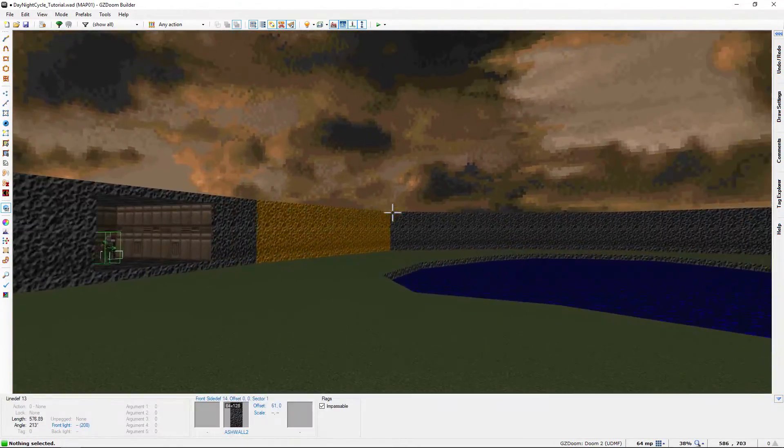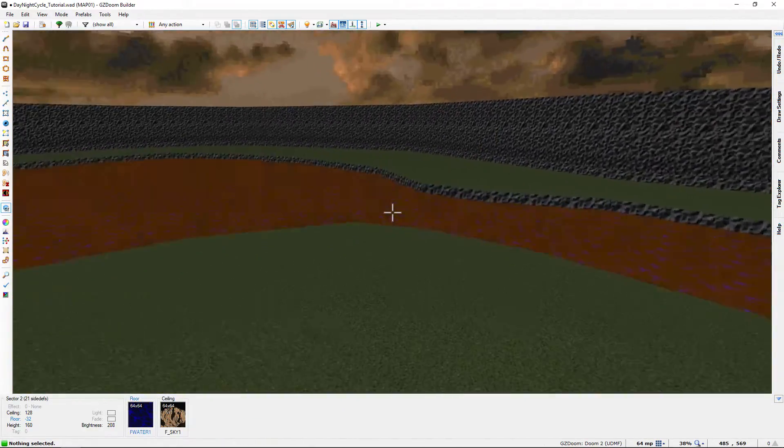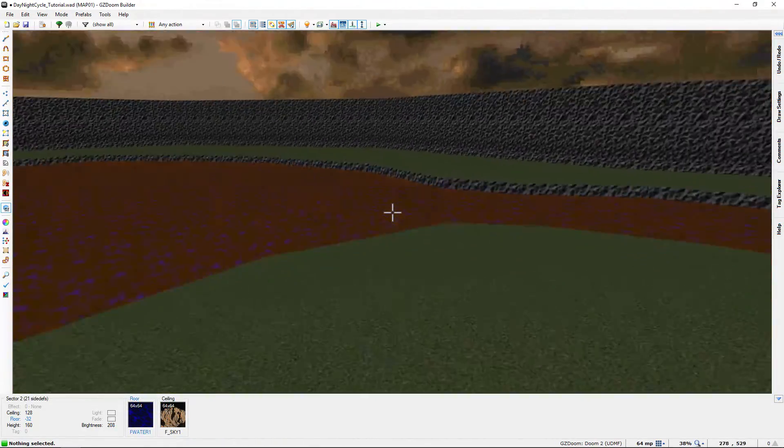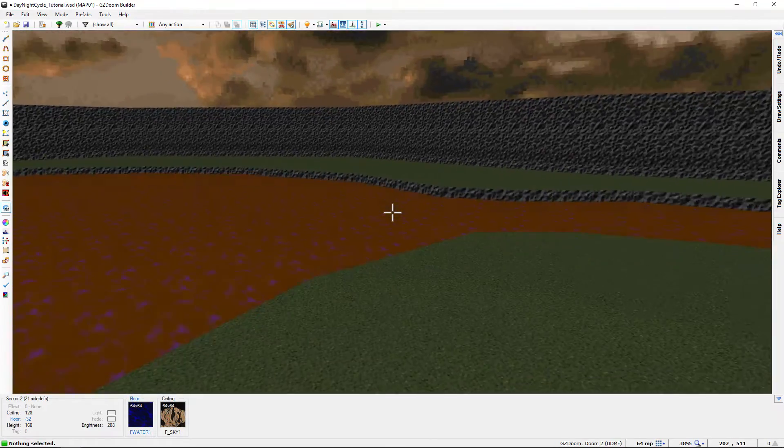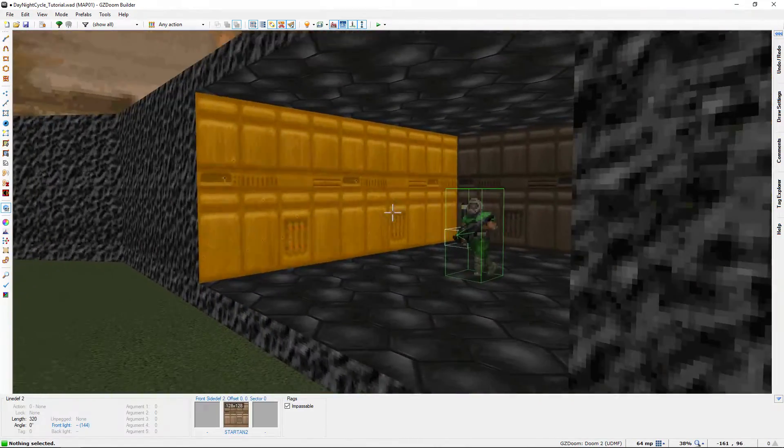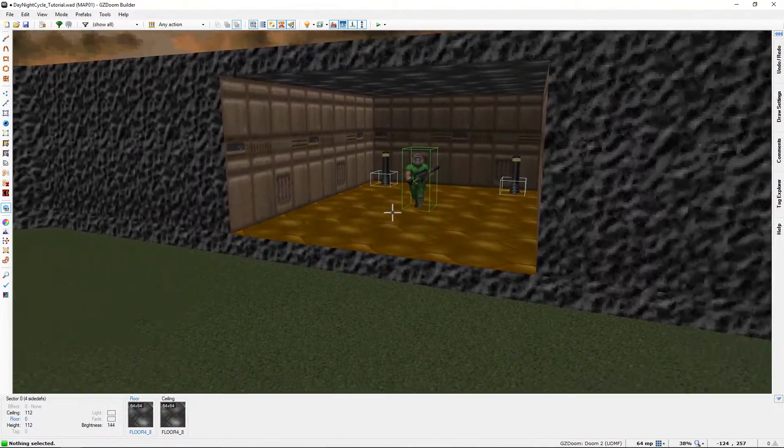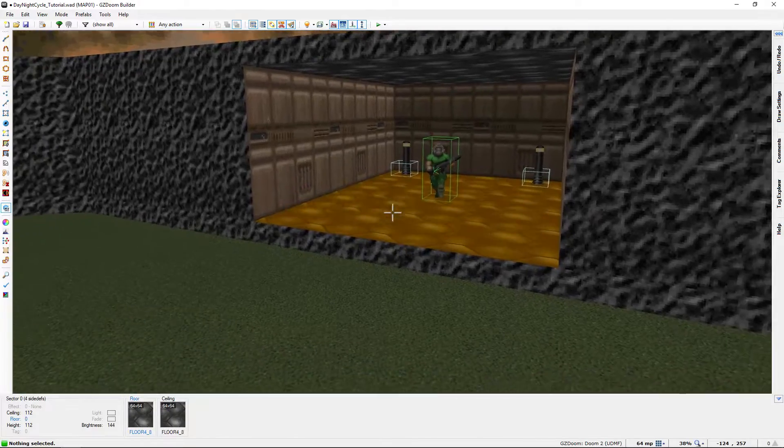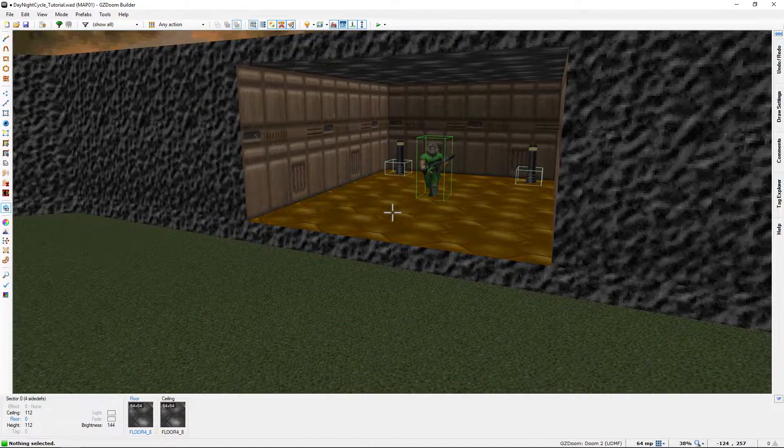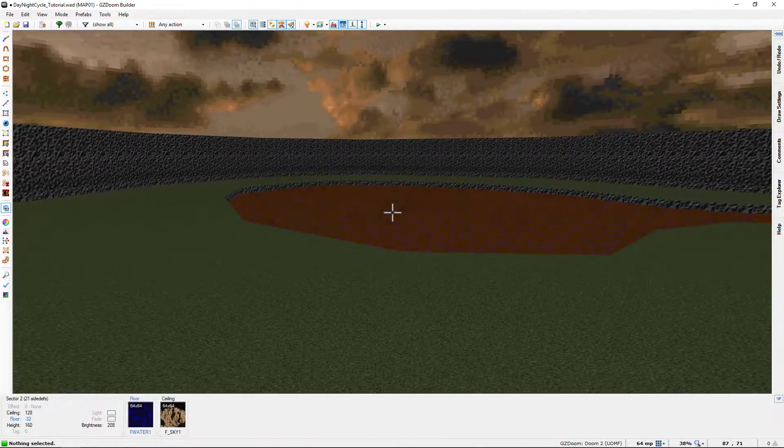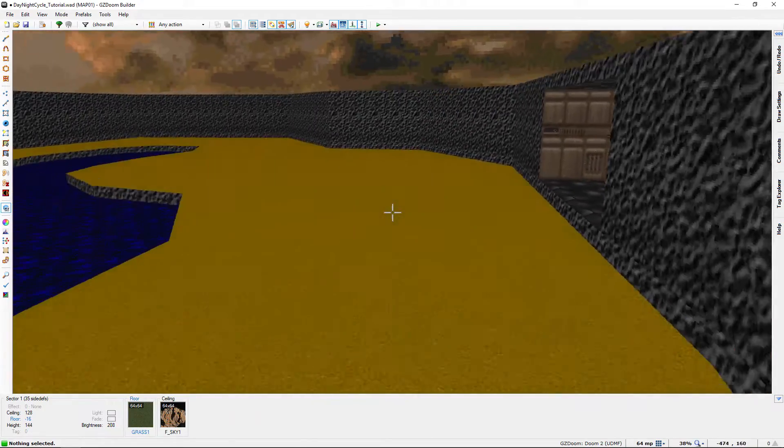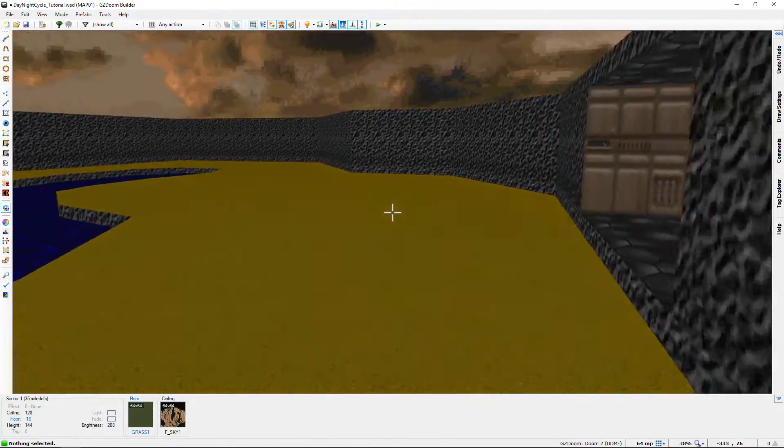you can see that we have a large outdoor area here and we have sort of like a lake or a large pond and then we have a really small sort of indoor area that the player start is in. So that's all we have here and we're not going to add anything else as far as map elements goes.